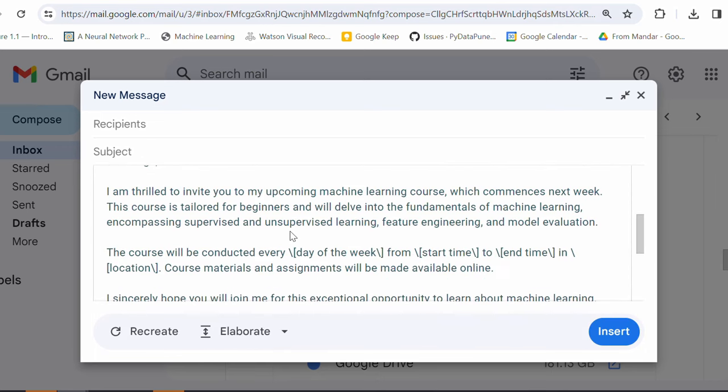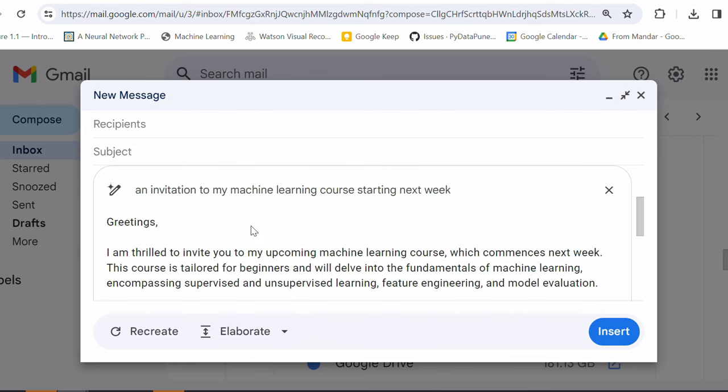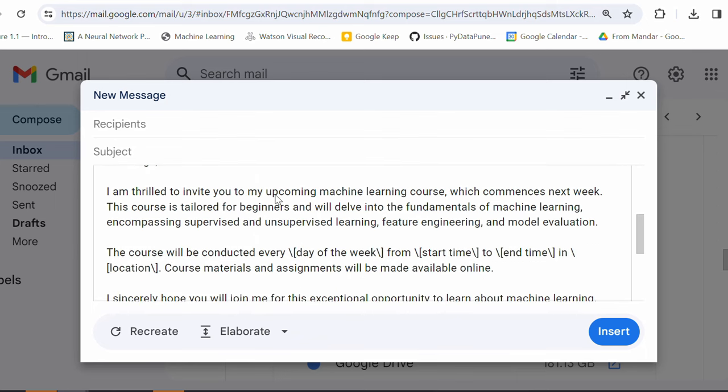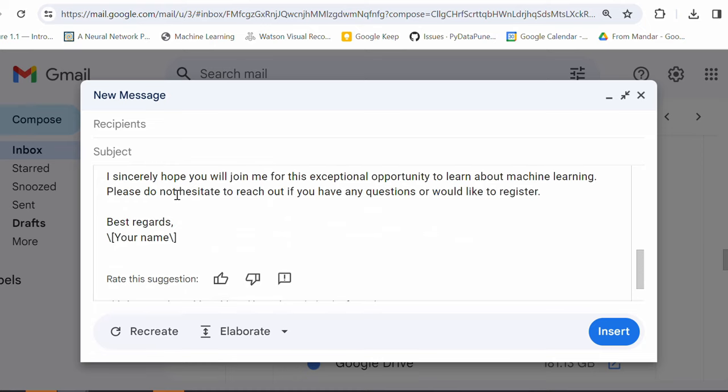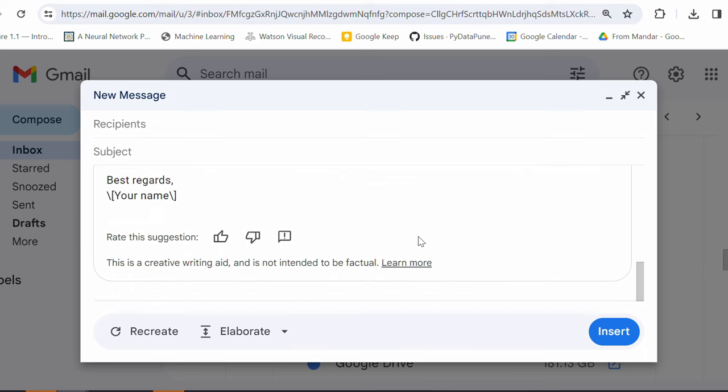Okay. Now, the response is changed. Greetings. I'm thrilled to invite you to my upcoming machine learning course, starting dates. I sincerely hope you will join this exceptional opportunity to learn about machine learning. Beautiful. And for your information,